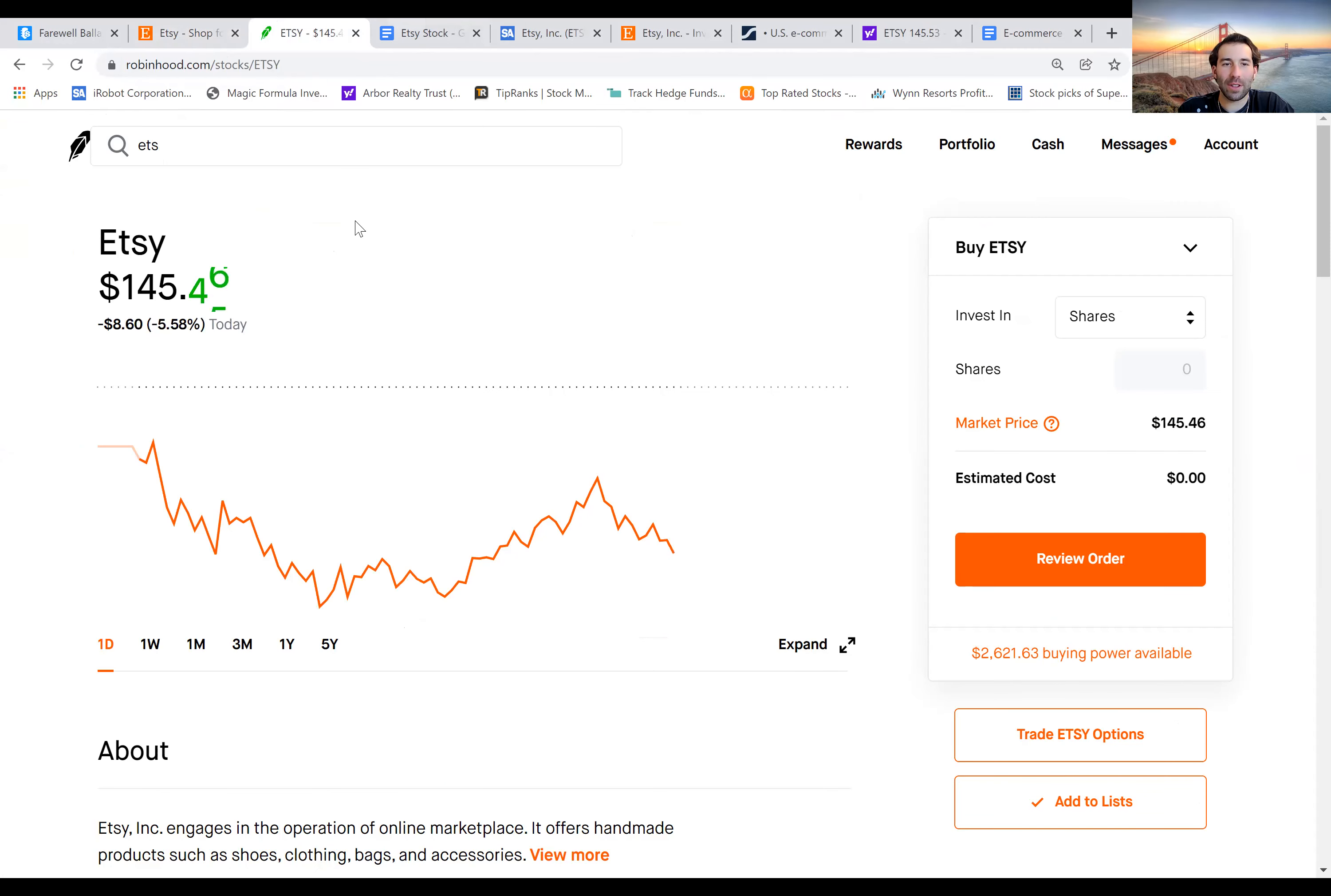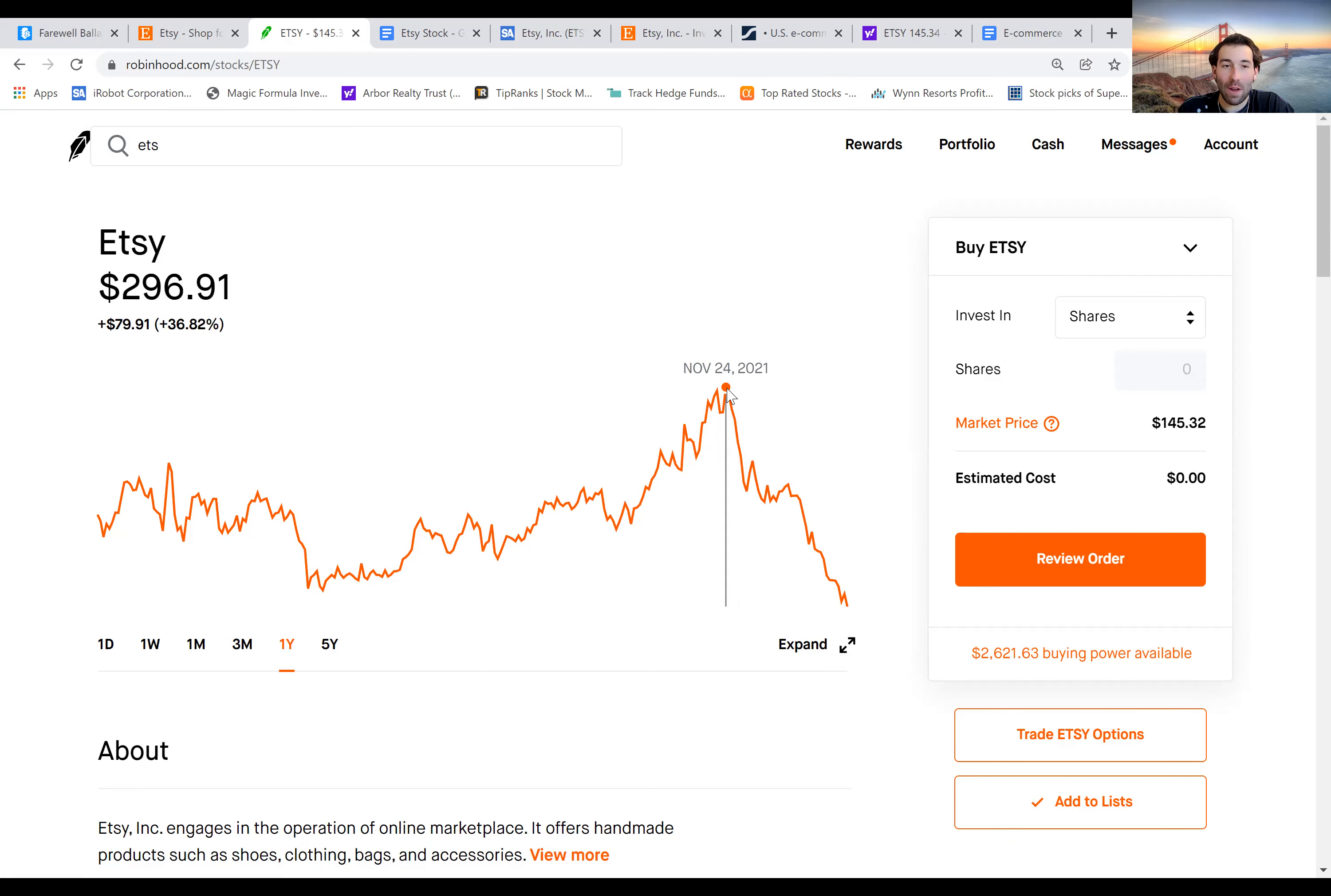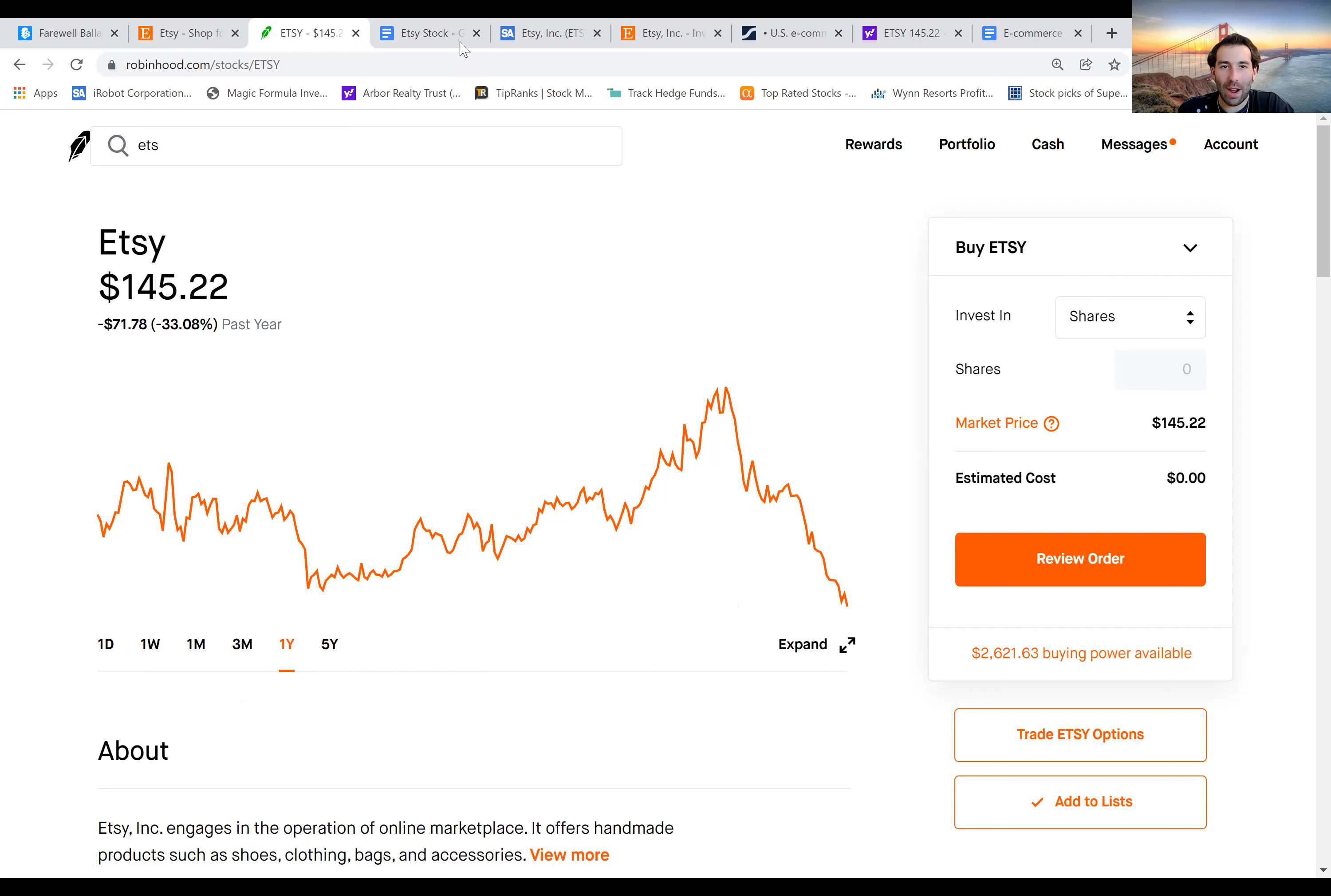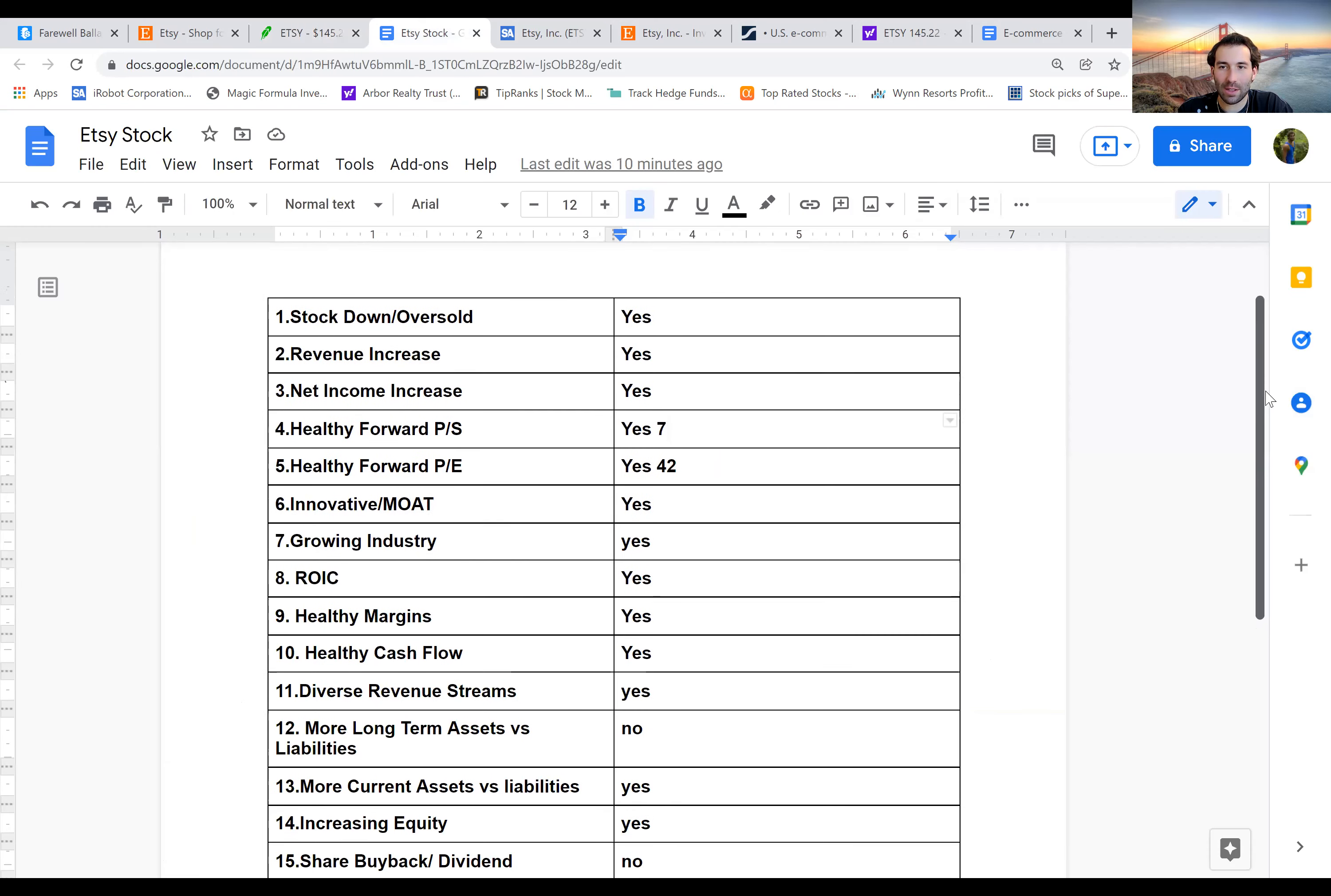The stock price right now in the last three months is down over 40%. Earlier in November, it hit highs of $307 a share, and now it's down to $145. So we're going to use my checklist again to see is the stock a good buy or not. First thing on the list, it's going to get a check because the stock is down.